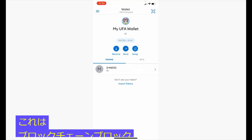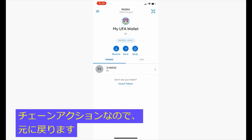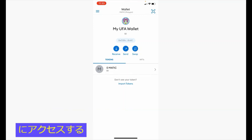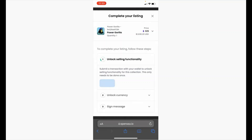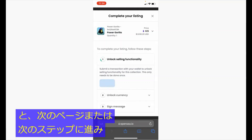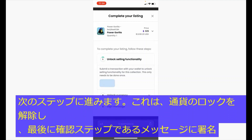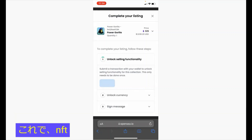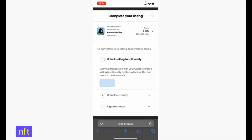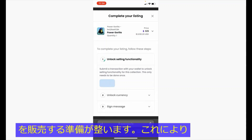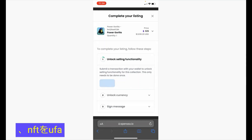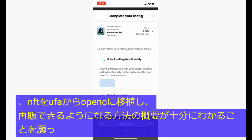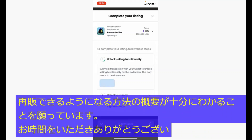This is a blockchain action, so you'll be brought back to the MetaMask app and it takes a while for the confirmation to go through. Once you have completed the unlock operation, you will proceed to the next step — just to unlock currency — and lastly, sign message, which is the last confirmation step. That's how you will complete your listing of your NFTs and be ready to sell. I hope that gives a sufficient overview of how to port the NFTs from UFA to OpenSea and be able to resell them. Thank you for your time, and we will see you in the next video.